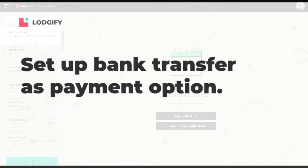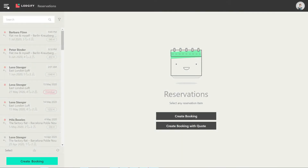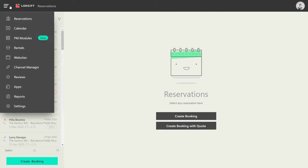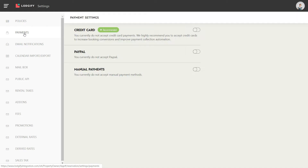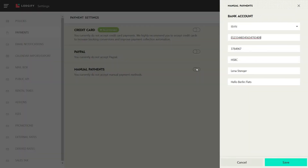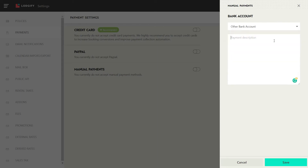To accept bank transfers as a payment option on your website, you need to go to your payment settings and select Manual Payments. Select if your bank account has an IBAN number. If not, select Other Bank Account and manually provide your account details.